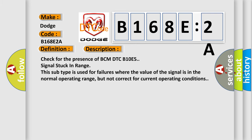Check for the presence of BCM DTC B10E5 signal stuck in range. This subtype is used for failures where the value of the signal is in the normal operating range, but not correct for current operating conditions.